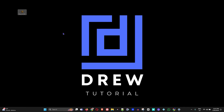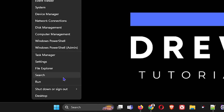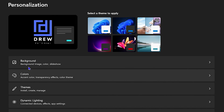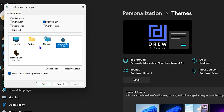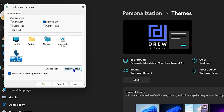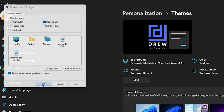To revert back to the default icon, follow the same steps: right-click the Windows icon, click Settings, then Personalize, then Themes, then Desktop Icon Settings. To restore the default, just click the icon and hit Restore Default — do that for both the full and empty icons. Then click Apply and OK, and you're back to the default recycle bin icon.